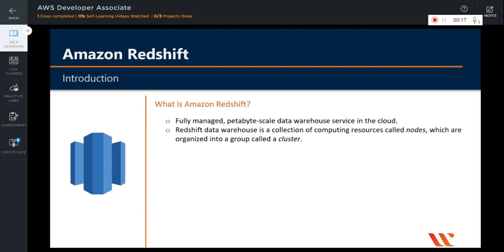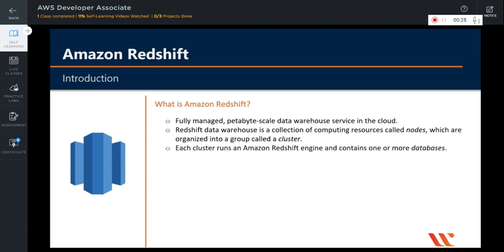A Redshift Data Warehouse is a collection of computing resources called nodes, which are organized into a group called a cluster. Each cluster runs an Amazon Redshift engine and contains one or more databases.